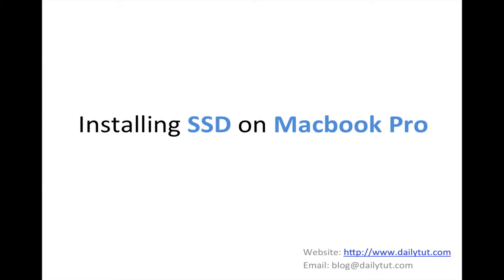Installing SSD on MacBook Pro and removing the HDD which comes with the MacBook Pro 15-inch or 13-inch is pretty easy, and you don't have to take it to any service center or any other third party centers to complete this process.